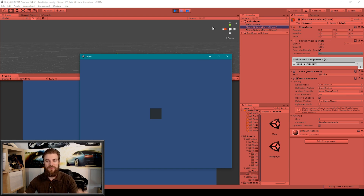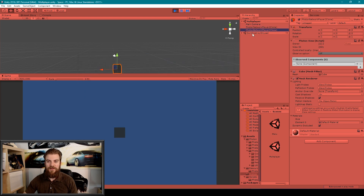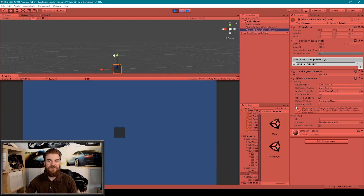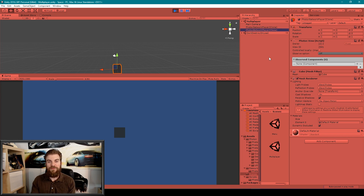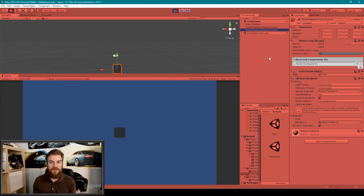One is owned by the player using the editor and the other is owned by the player using the standalone executable. Now these Photon Network Player game objects are the only game objects actually owned by specific players. So it's important that we maintain these game objects throughout the duration of our multiplayer game, and it's only when a player disconnects that we should delete these game objects.